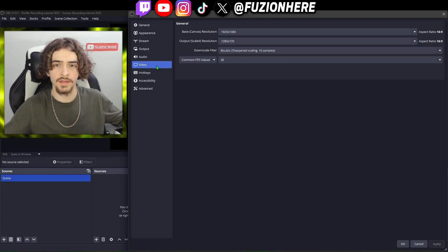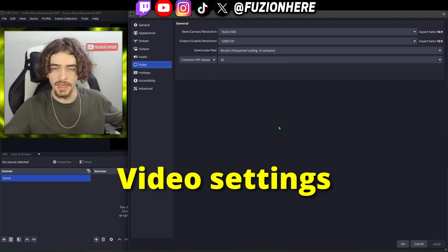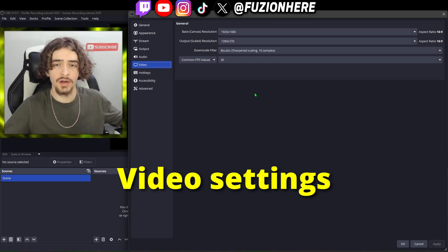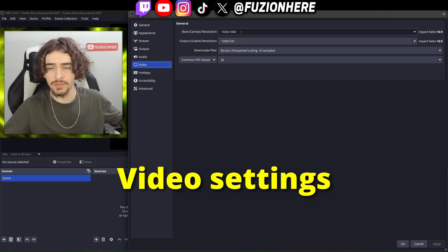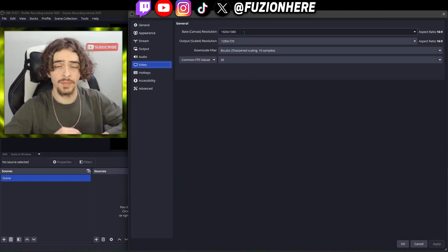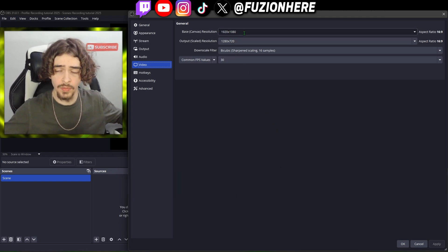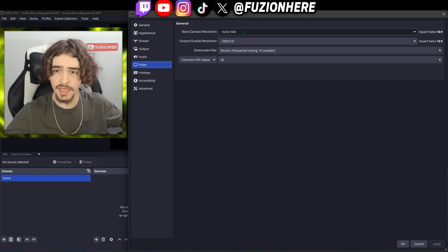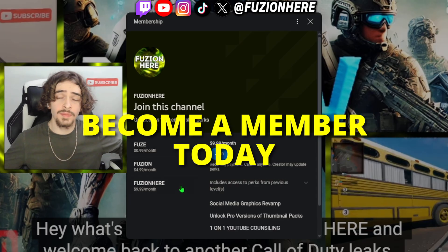The rest of the settings we're going to ignore, hit apply, and move on to the video tab. In the video tab we start off with the base resolution — this is what your monitor resolution is, which is probably going to be either 1080 or 4K.